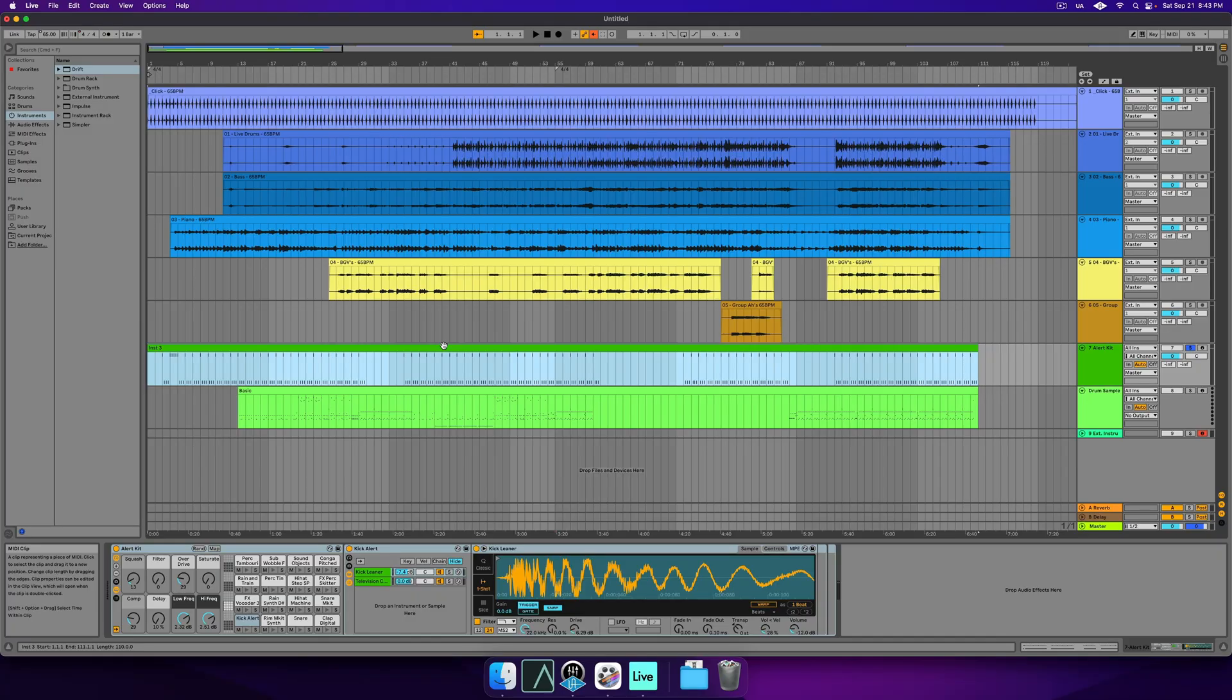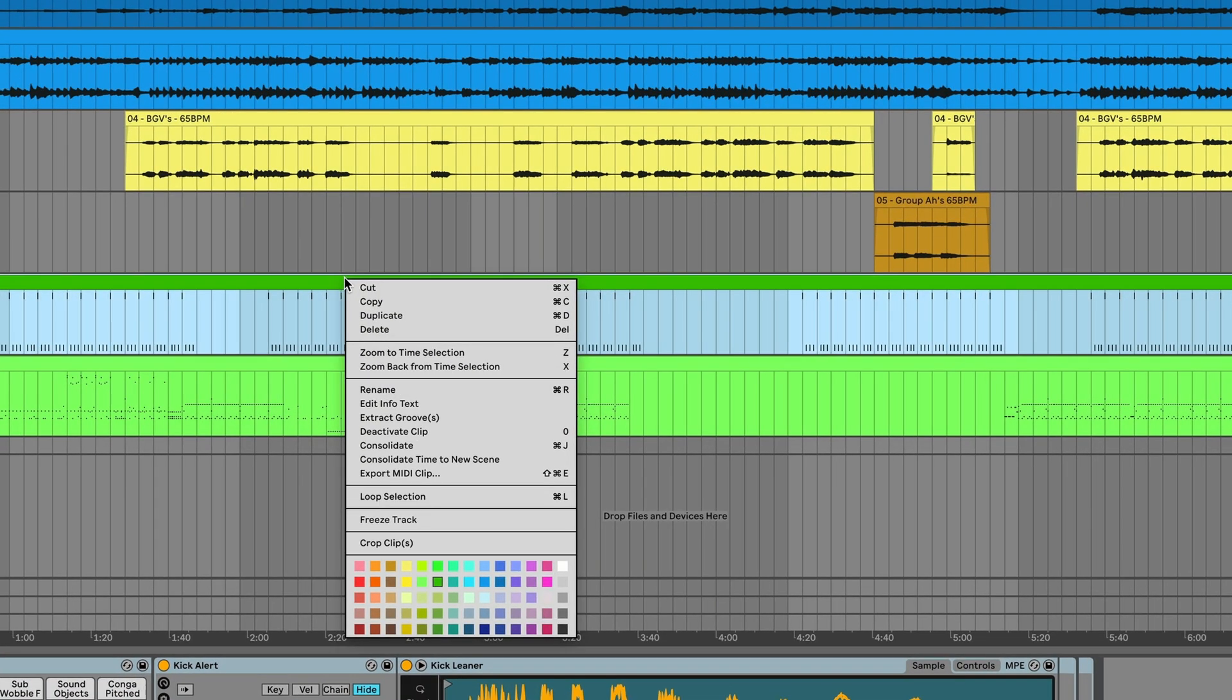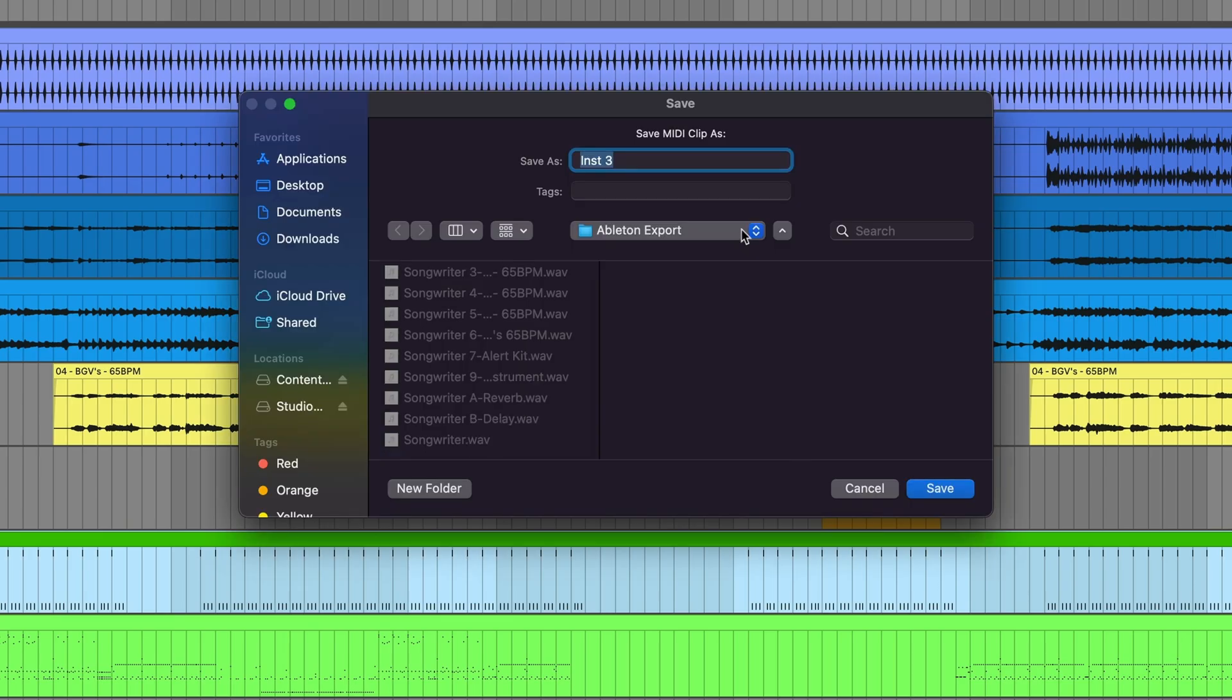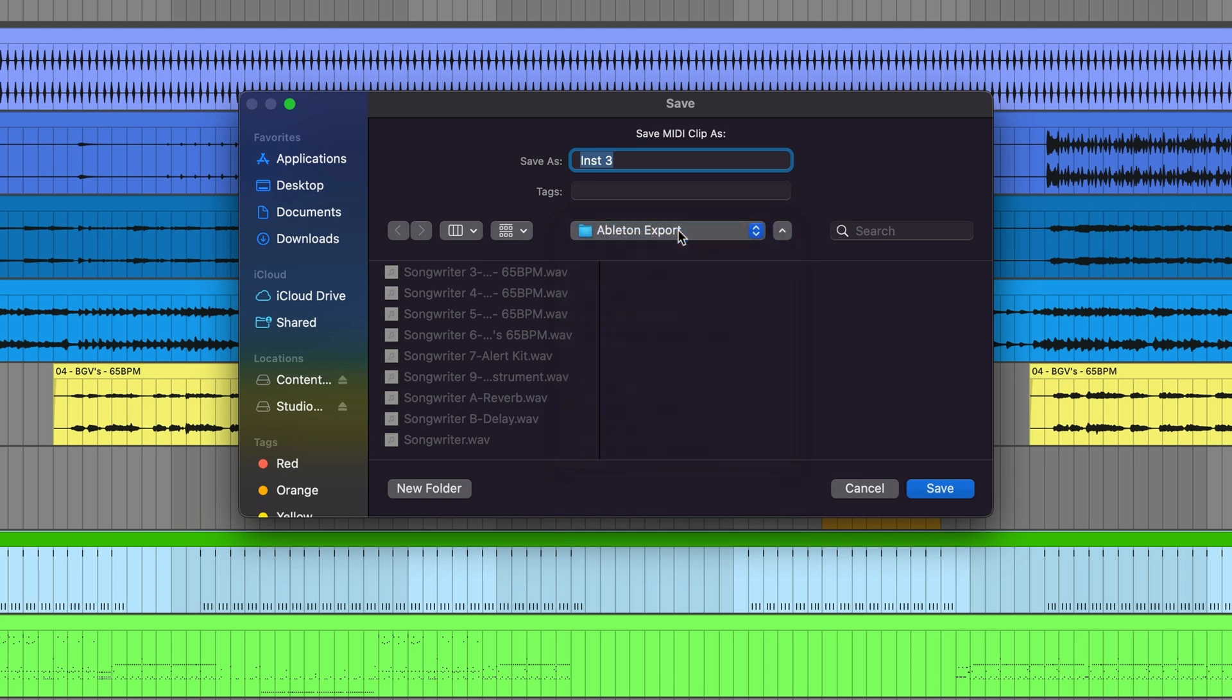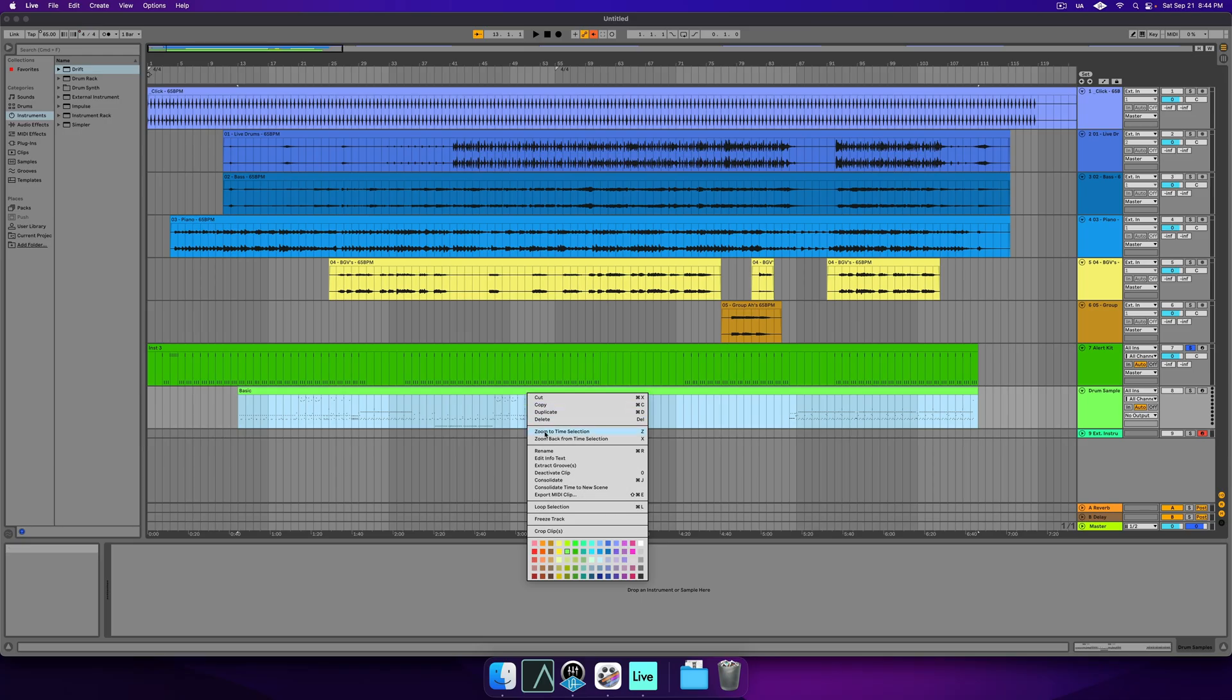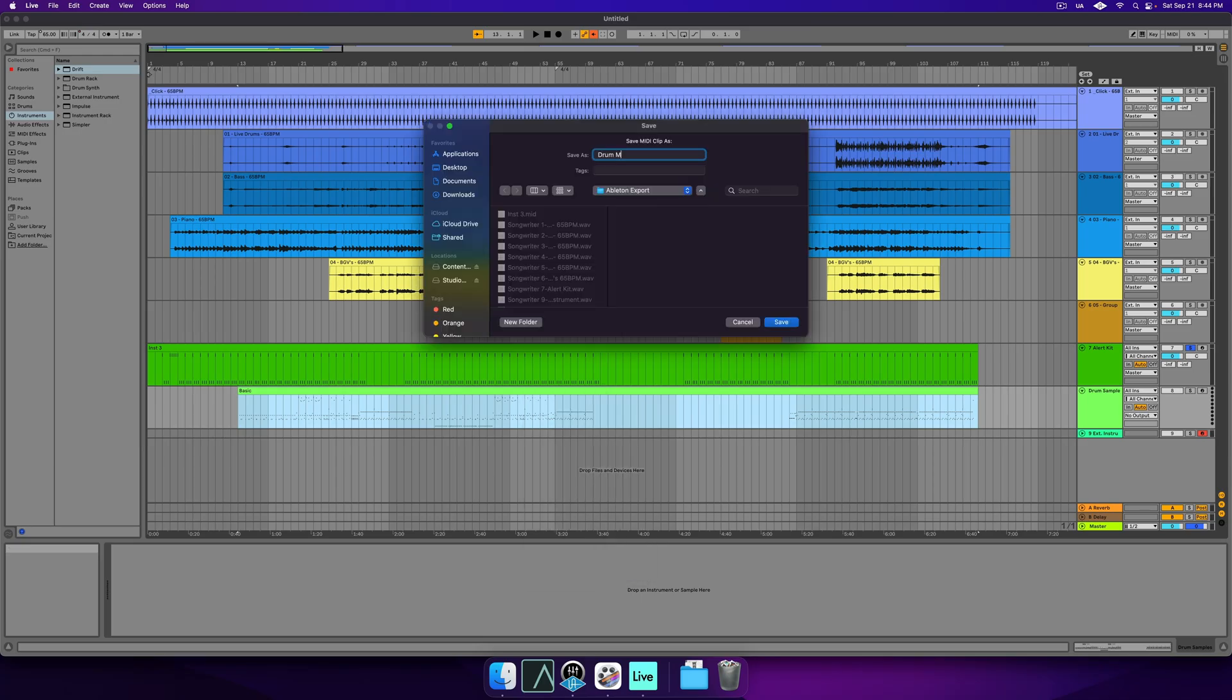To export MIDI, manually right-click on the target clip. Choose Export MIDI Clip. Choose your save location and name for the file. Click Save. Repeat this for your other MIDI tracks that you plan on importing. From here, we're ready to import into Luna.